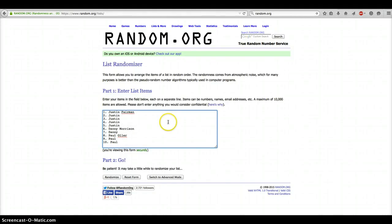Drop that into random. We have Justin for 1, 2, 3, 4, and 5. We have Danny for 6 and 7. And we have Paul for 8, 9, and 10.